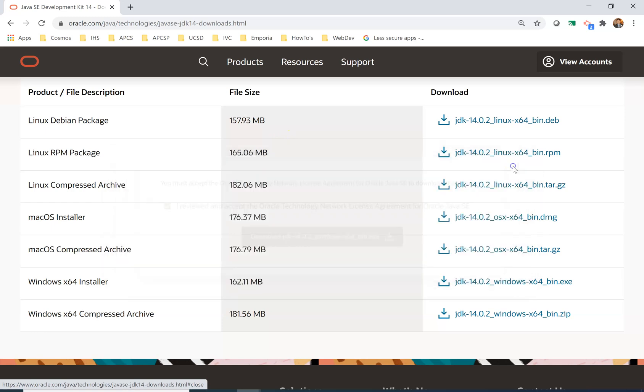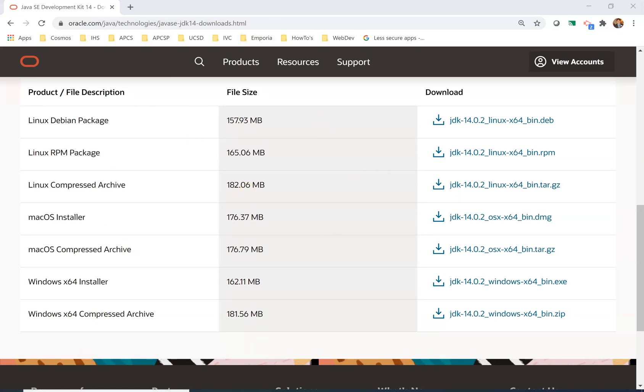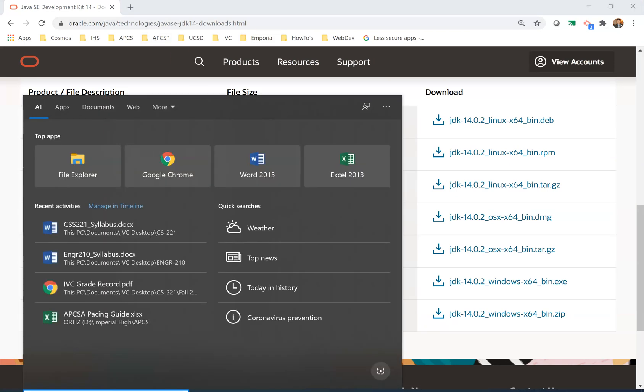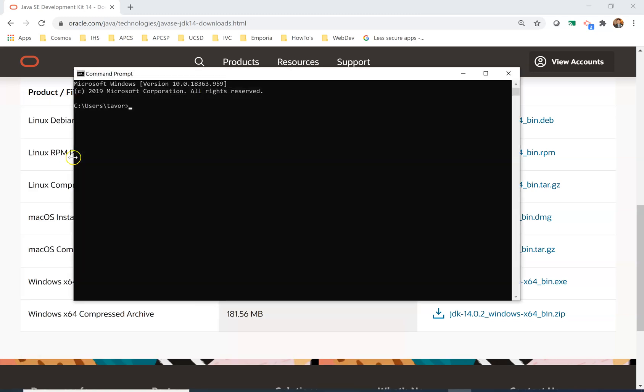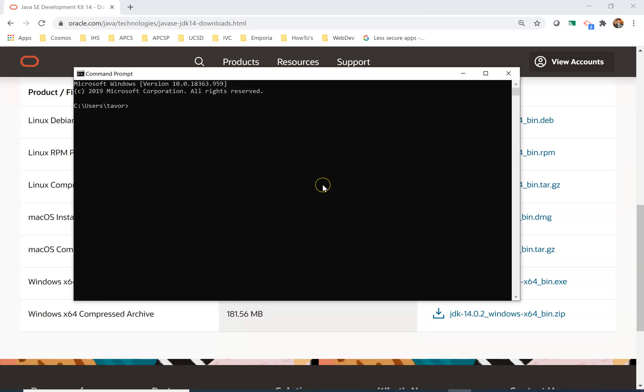Now how do we know if we have a working version of Java? In Windows you can open the command prompt. Click on the little search box here at the bottom on every Windows computer. You start typing command prompt and you click on command prompt right there. Now we can type version and let's hope this works.